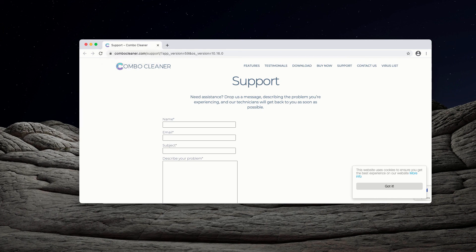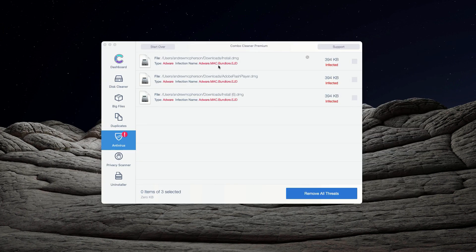Thanks for watching. Please subscribe to my channel for more detailed instructions on malware removal from Mac.